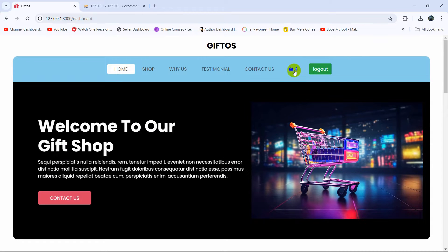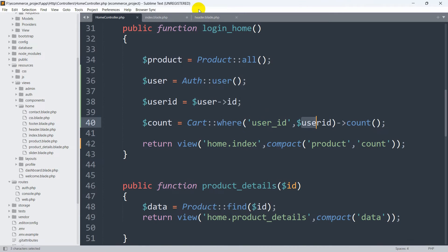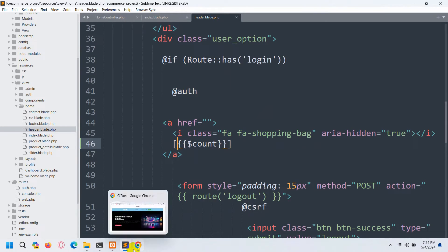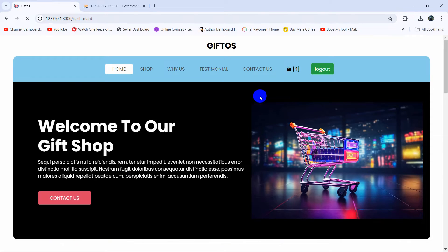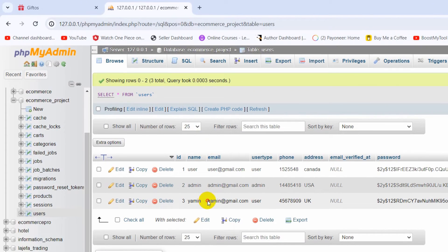After refreshing, you can see the number four appearing next to the cart icon. We can wrap it inside triple curly brackets — that will look better. Save again and refresh, and there you go — we have four products in the cart.